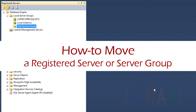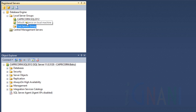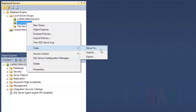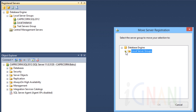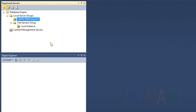How to move a registered server or server group. Server groups can contain registered servers or other server groups. Both servers and server groups can be moved from one server group to another. Let us move a registered server into the server group we created earlier. Right-click on the registered server and then click Move To. This opens the Move Server Registration dialog box. Expand the list of server groups, click the server group where you want to move the selected item, and click OK. To move server groups, the procedure is the same as moving a registered server.